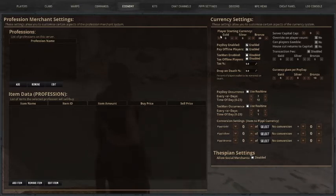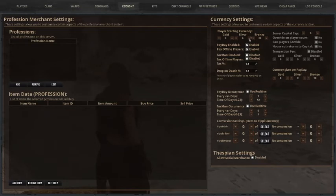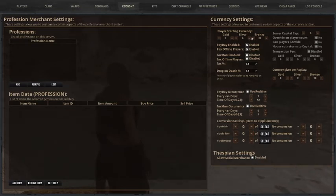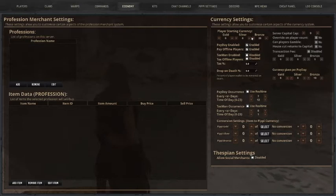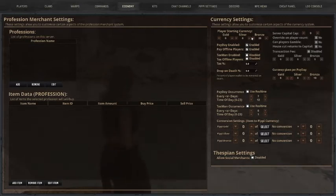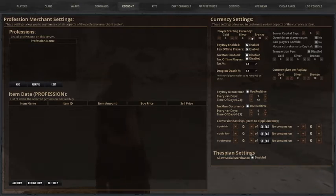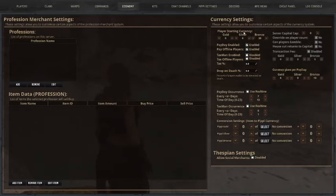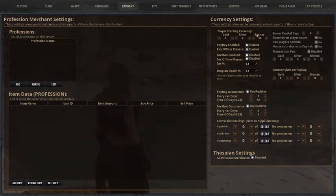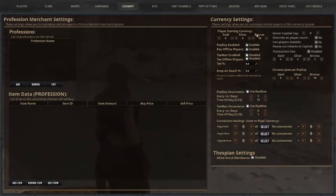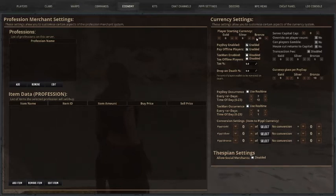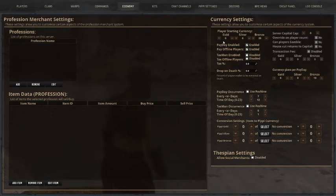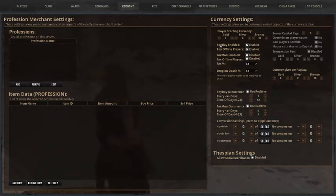We are going to ignore the profession merchant setting first, because I want to go over to the currency settings before we do that, because that's going to take a lot less time. Alright. So first and foremost, you have player starting currency. This is when they very first create their character and hit that desert. Alright. Or the player market, depending on where your spawn point is.